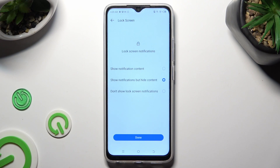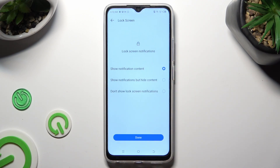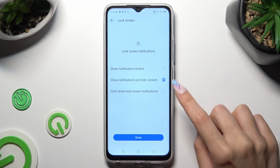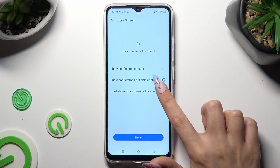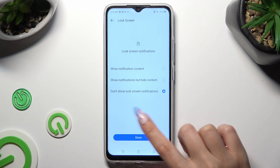Last but not least, select one of those options to decide what you wish to do with notifications on the locked screen. I will go with the last option, so when I click, I need to select Done at the bottom.